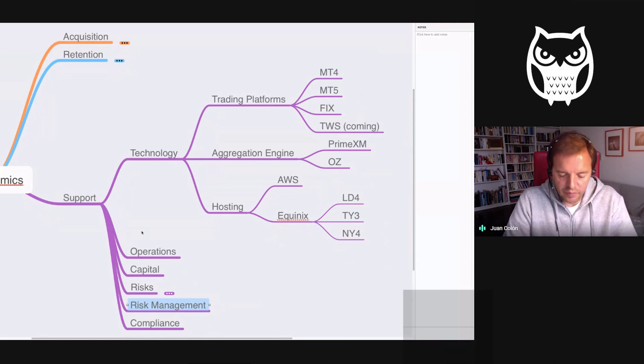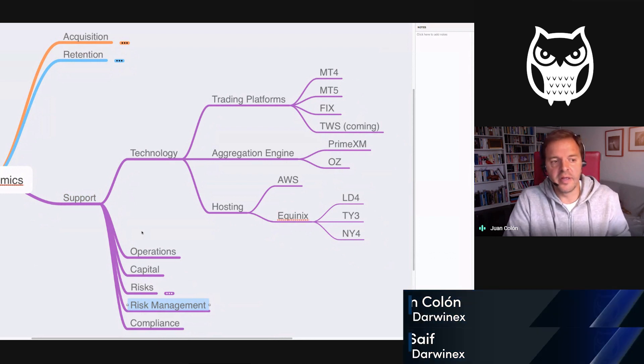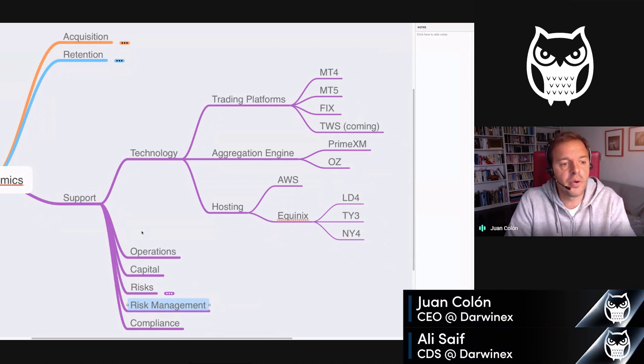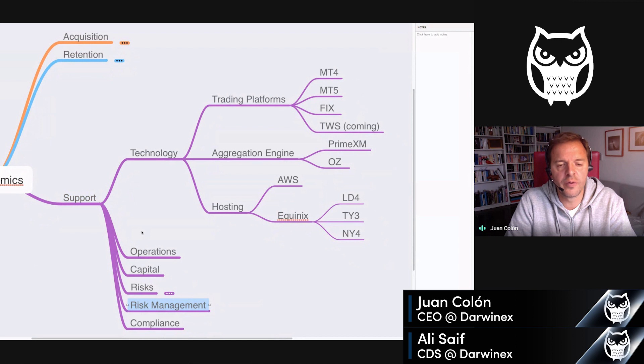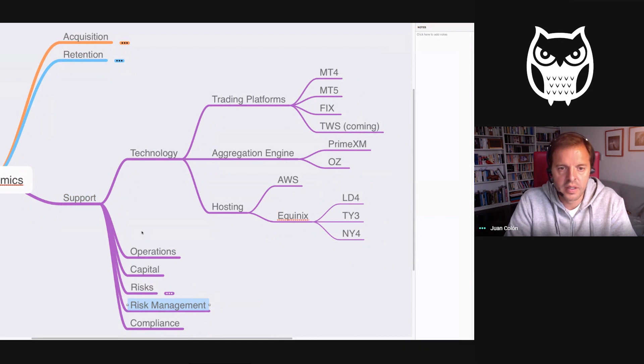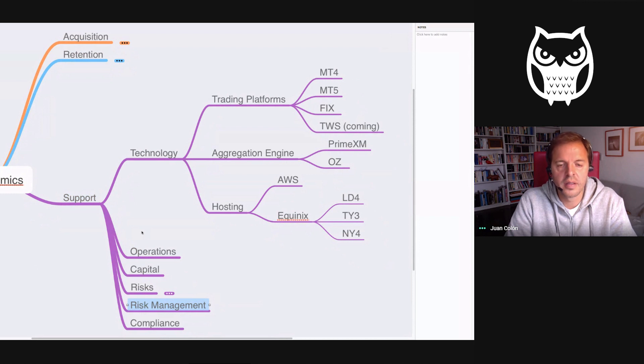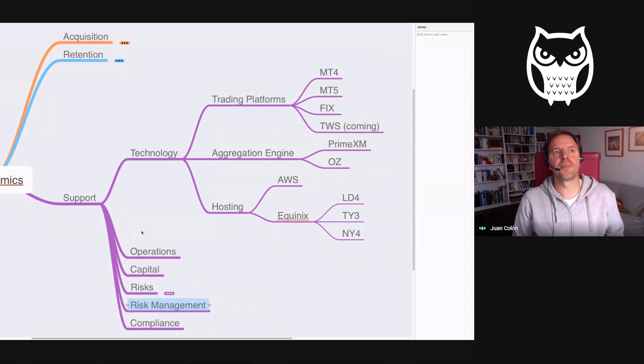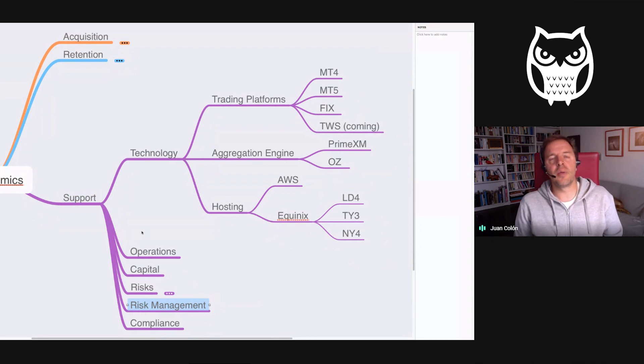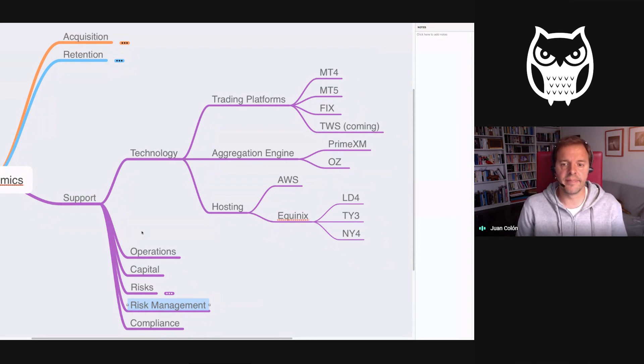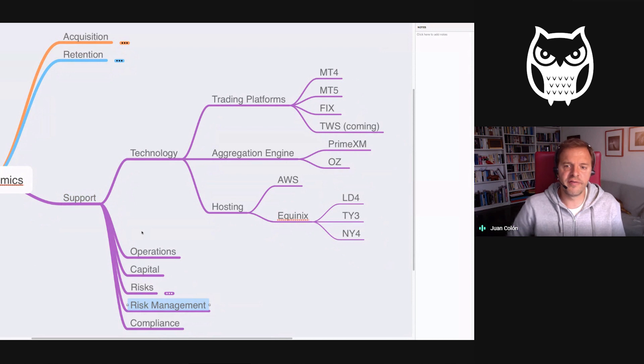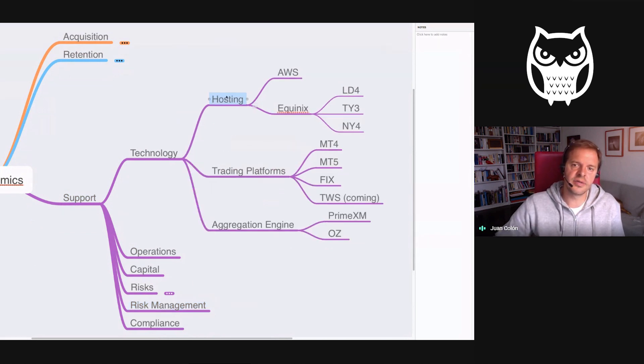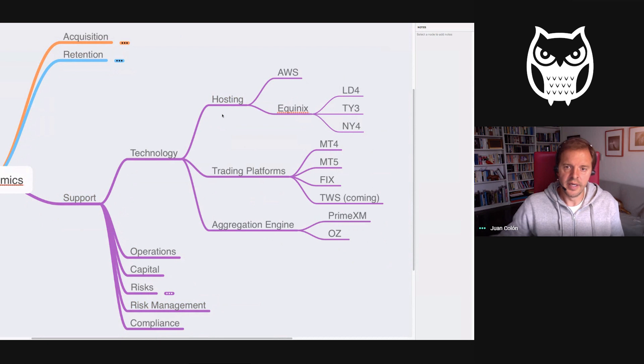Okay Ali, it's a real pleasure to be here on another video of our Brokonomics series. Today we're on for technology, right? We'll talk about trading platforms, the aggregation engine, and a bit on hosting too. The way we've laid this out resembles the flow of information.